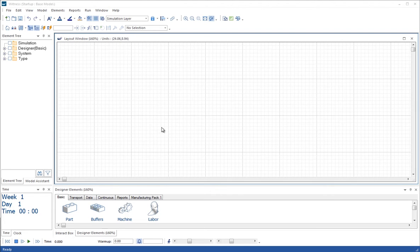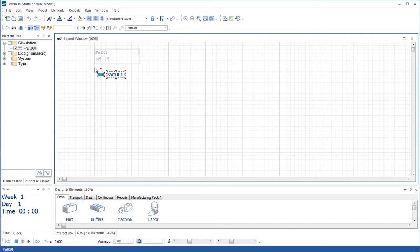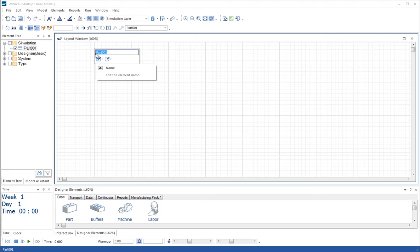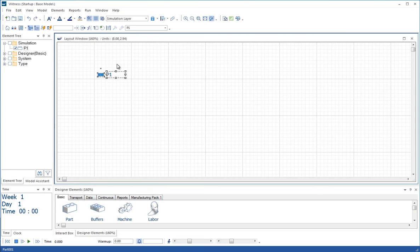As in the first tutorial, we're going to drag a part on from the designer element. This time we'll go up to the name in the floating toolbar and type in P1, then press return on the keyboard to write that change away.